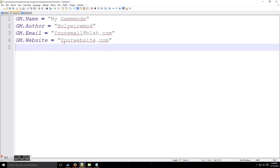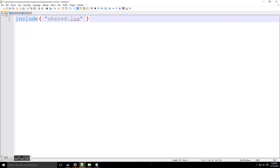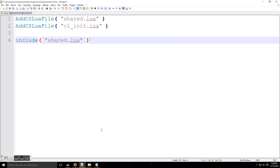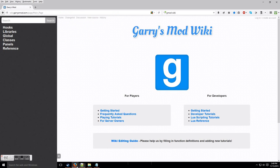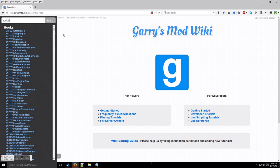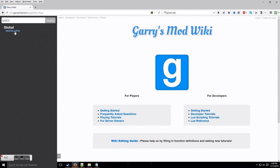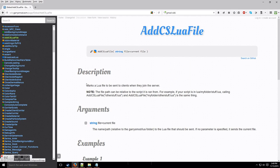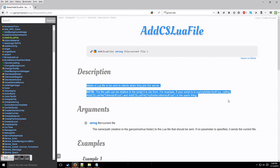Before I close this video, I want to show you a very good resource: wiki.garrysmod.com — I'll put that in the description below. Here you can search out any of the commands you want to use, and this is going to be pretty much your best friend when coding Lua files. For example, searching 'AddCSLuaFile' shows you the command, a description of what it does, its arguments, and sometimes an example.